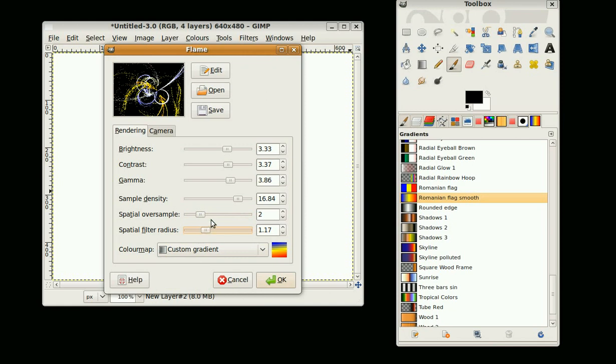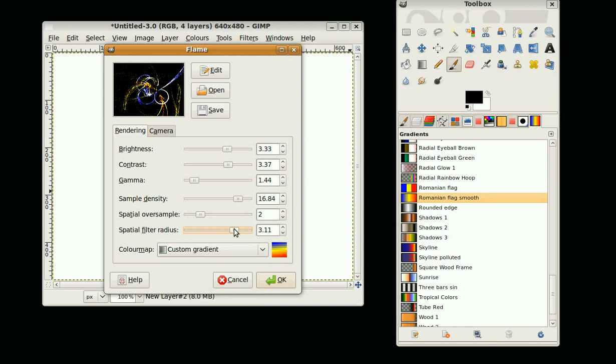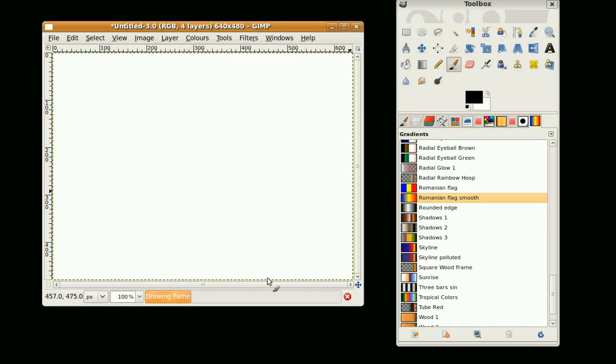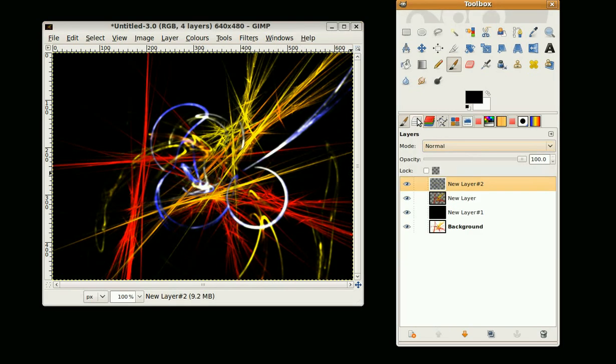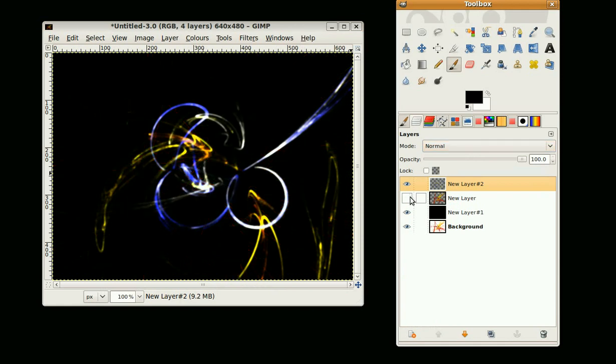I'm going to change the color, go to the gradient tab and choose German Flag Smooth. Turn the gamma down, turn the background image up. A little bit different now. That's basically how I use the flame tool. This is gimpfiend, thank you for watching.